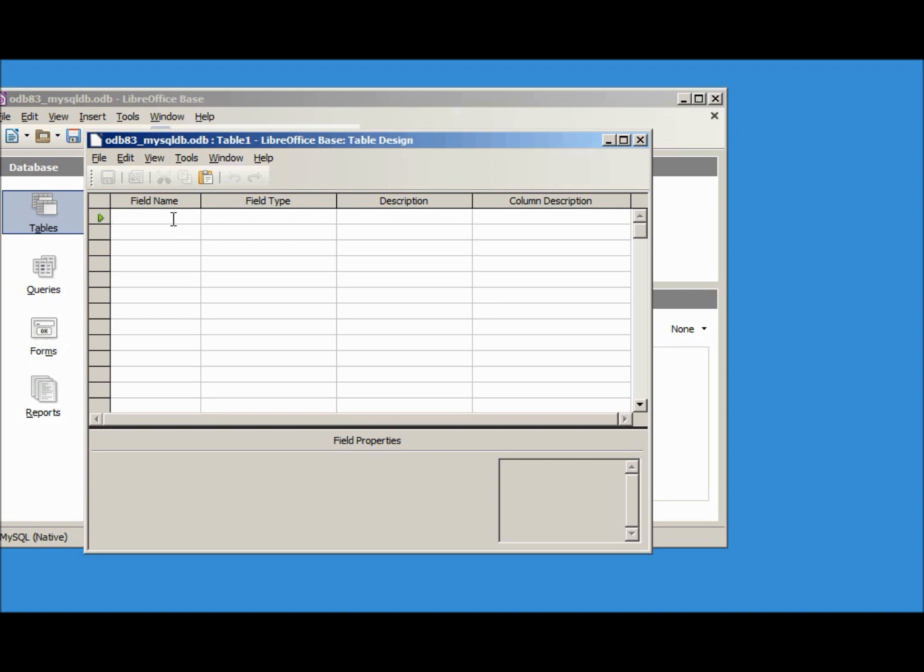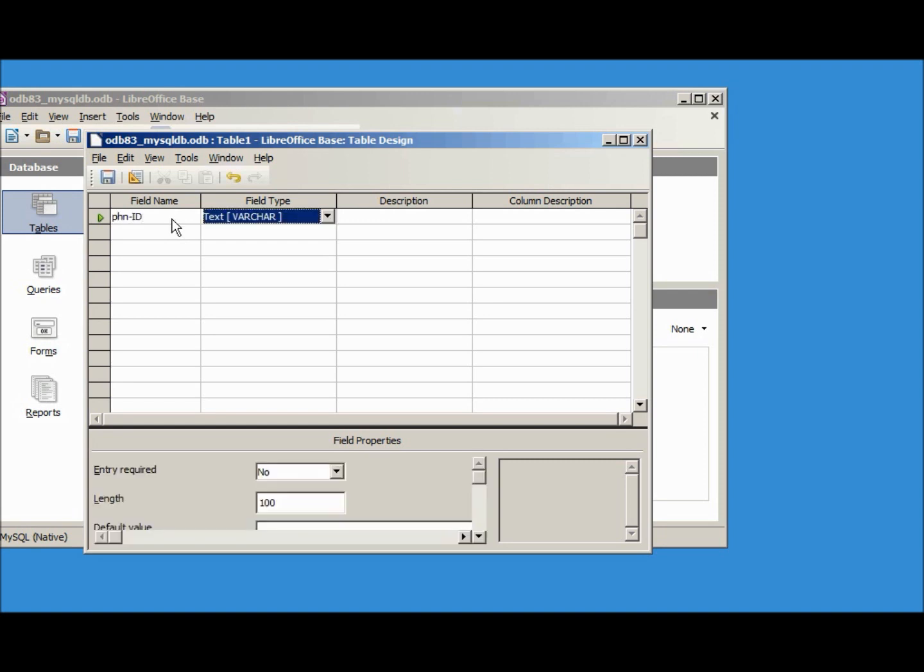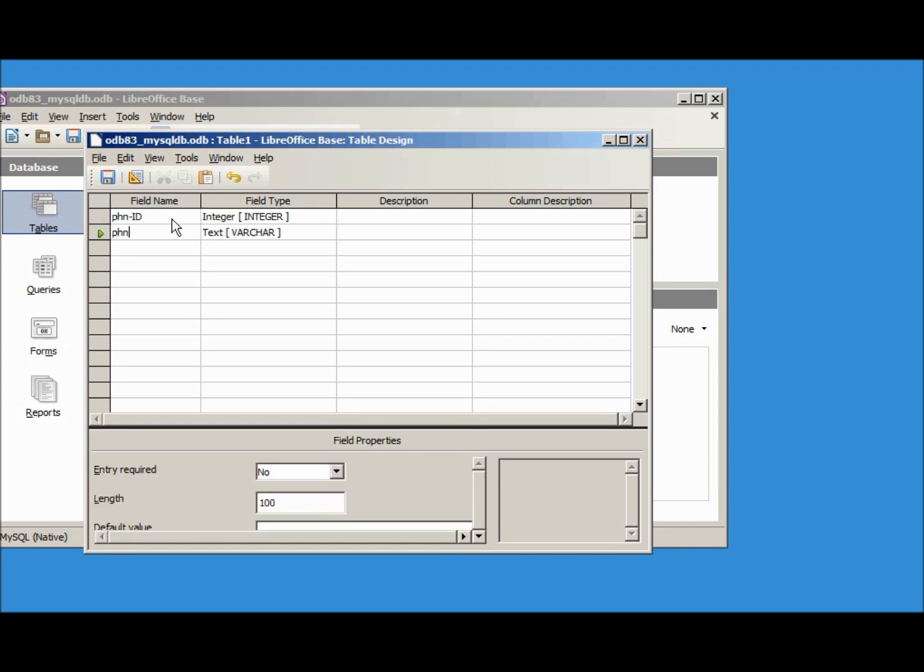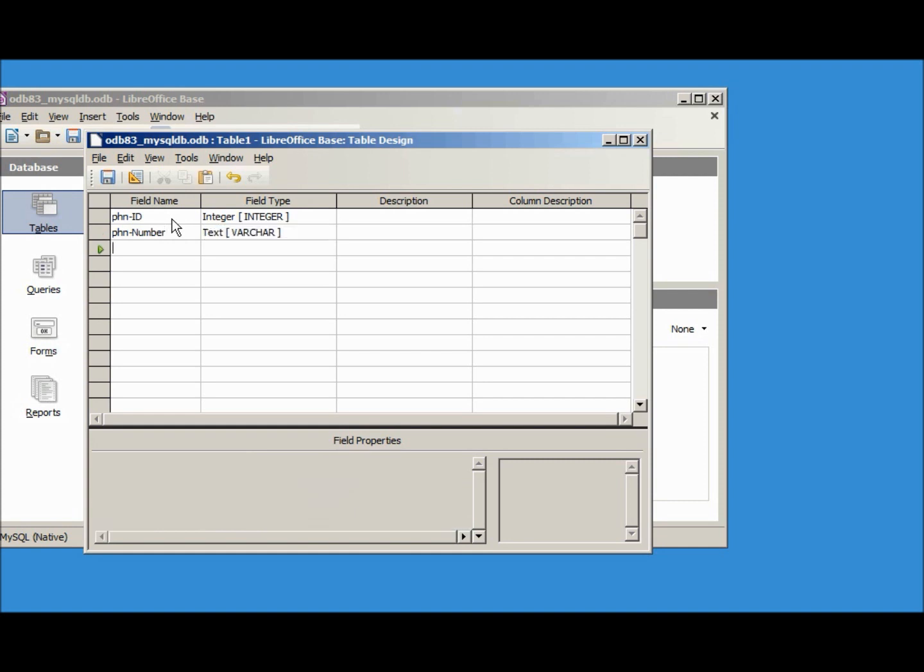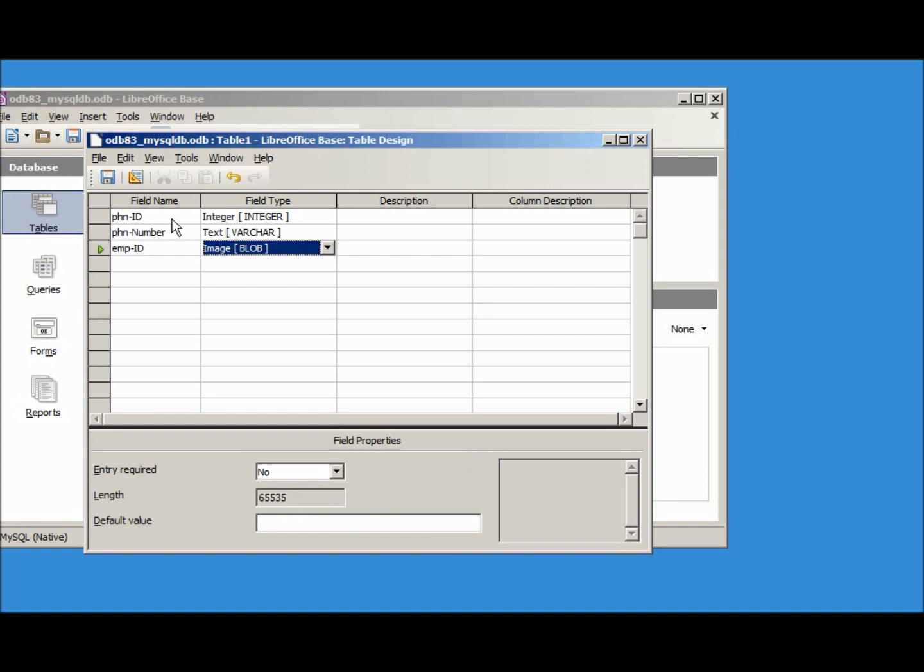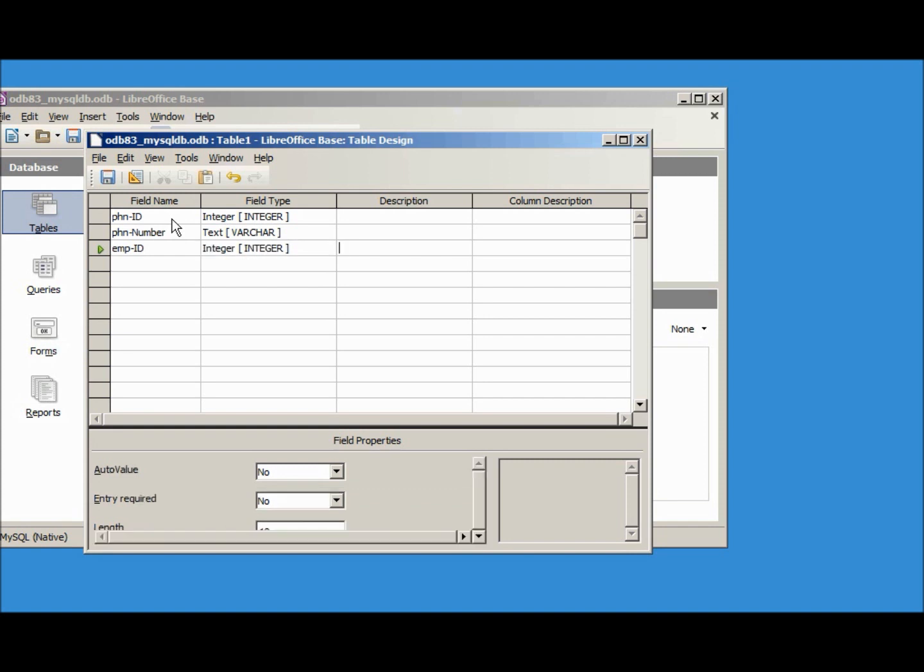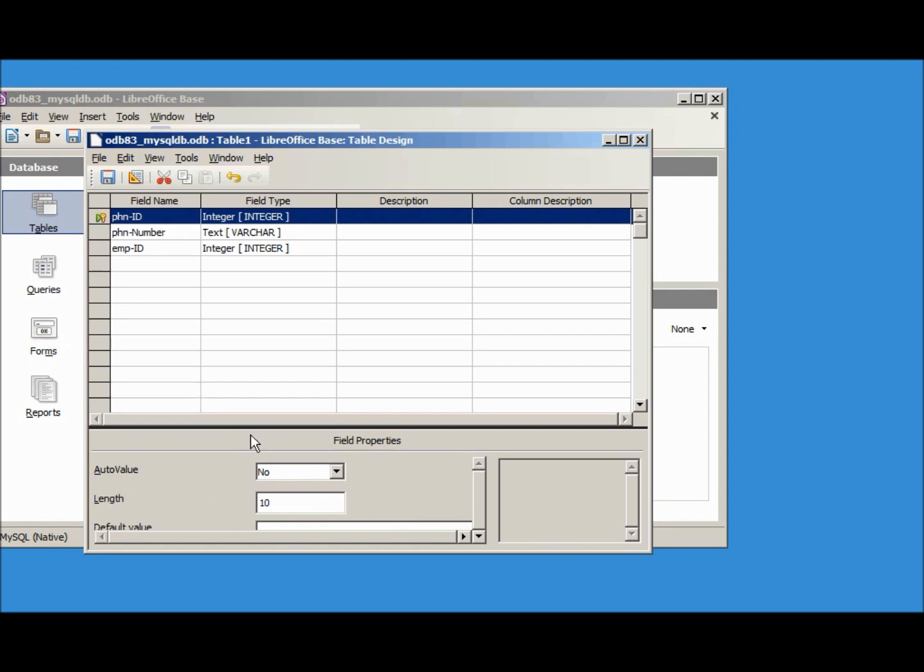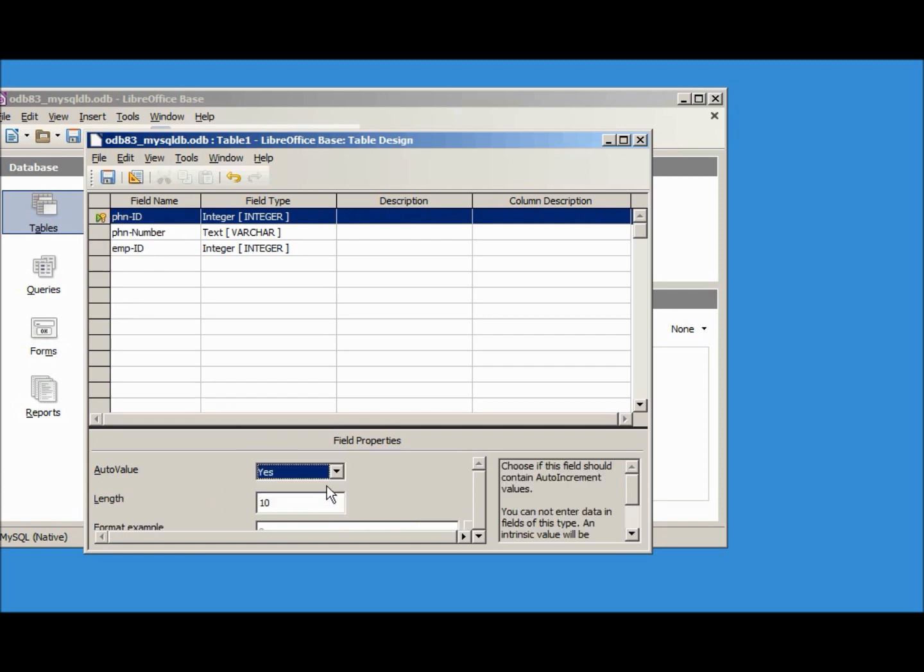This is going to be phn-id and this will be an integer, phn-number text is fine. Then we also want the emp-id so we can connect these two, and that will be an integer. Let's make the phone id our primary key, make the auto value yes, and save.